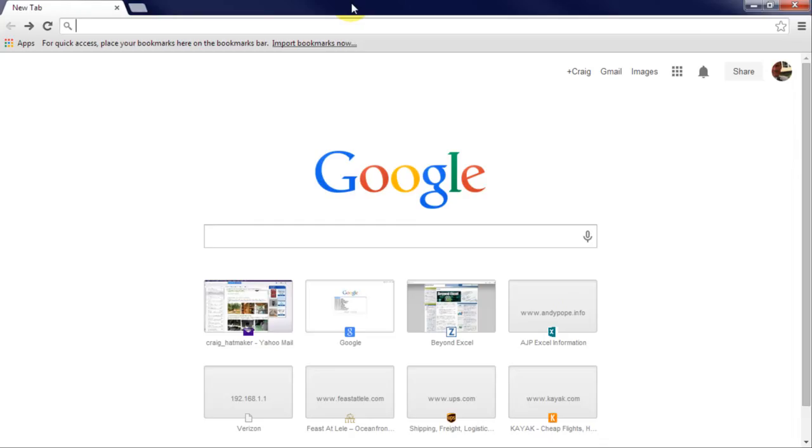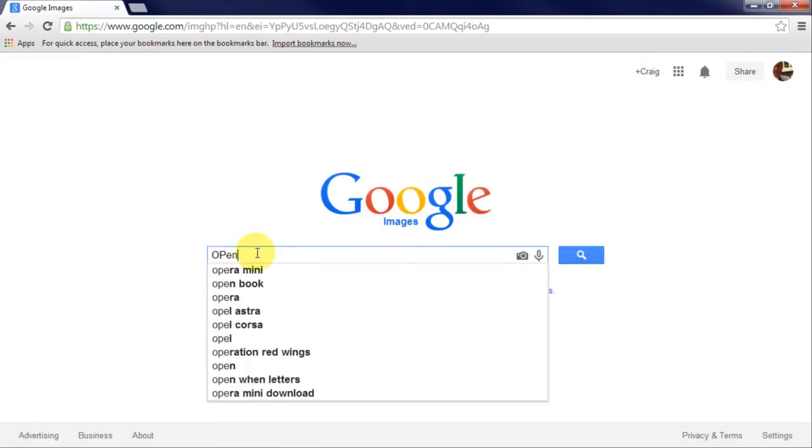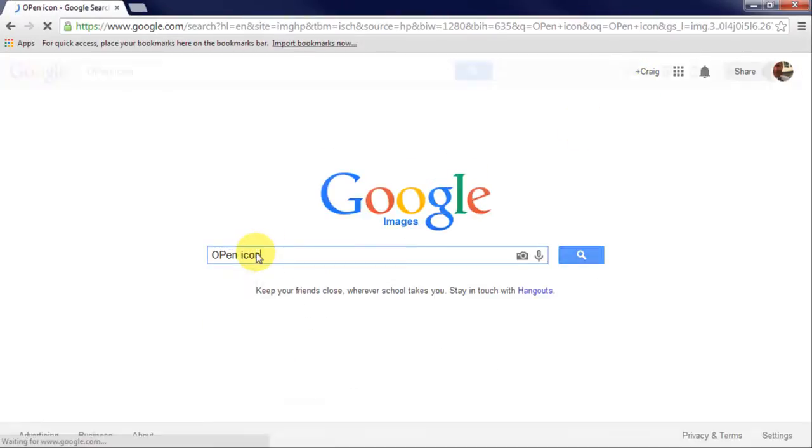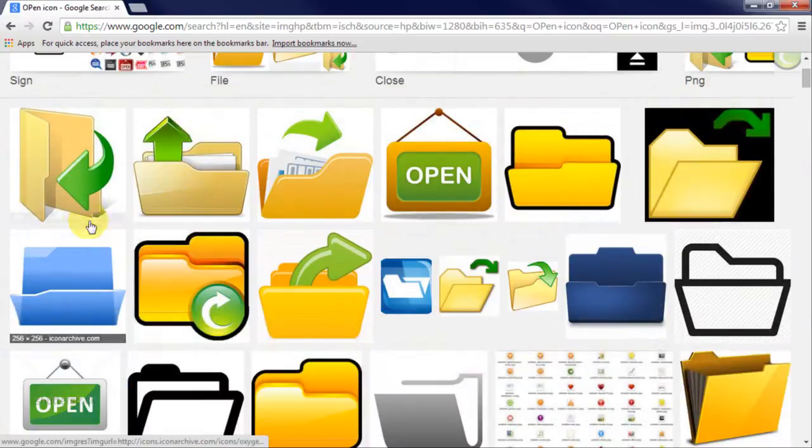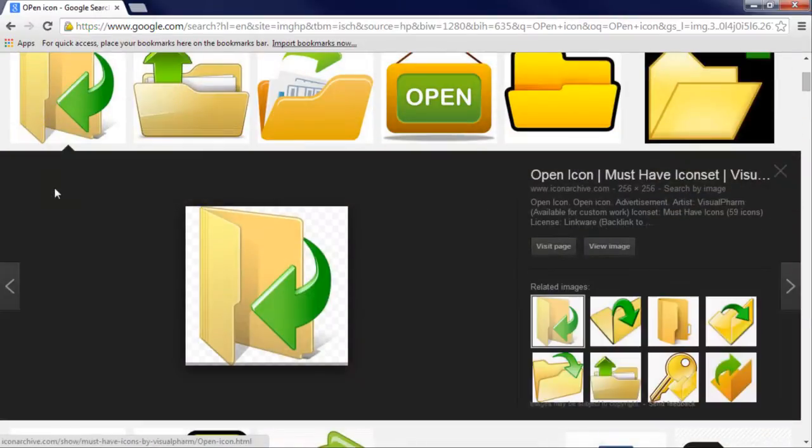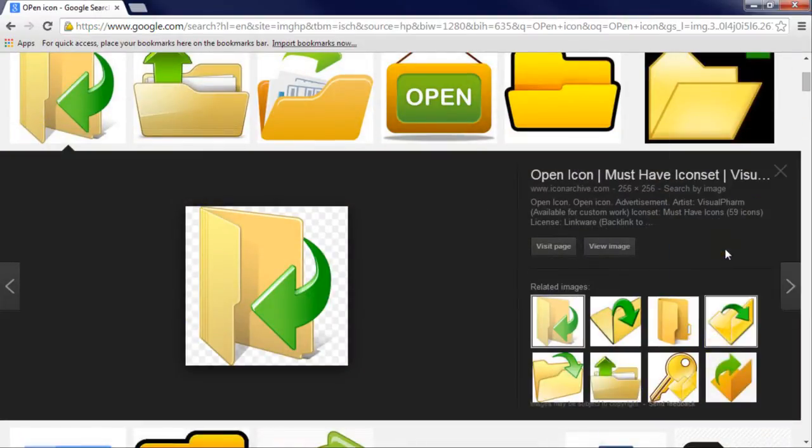Start Google and set it to look for images. Type what you are looking for, like open icon. Scroll through the images to find one you like then, right click and select copy image.